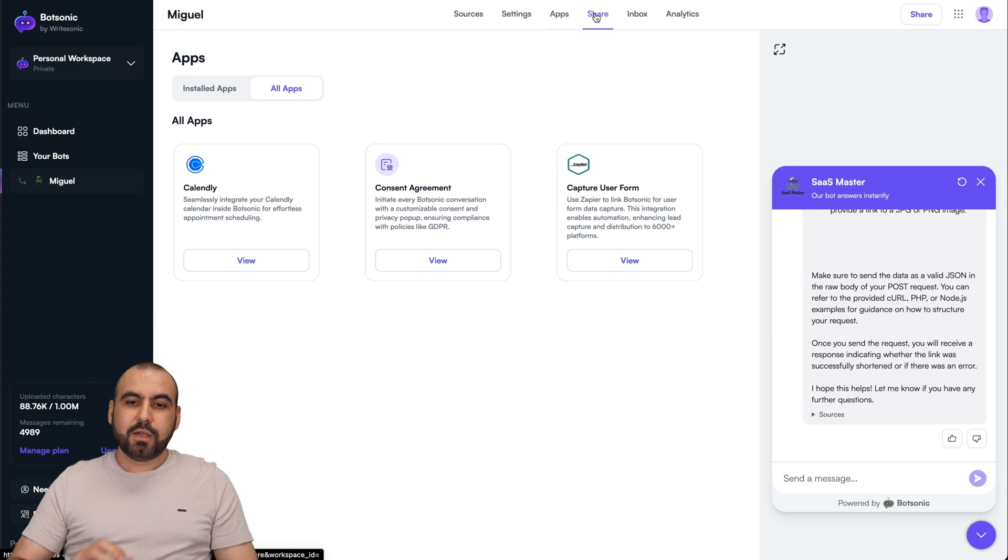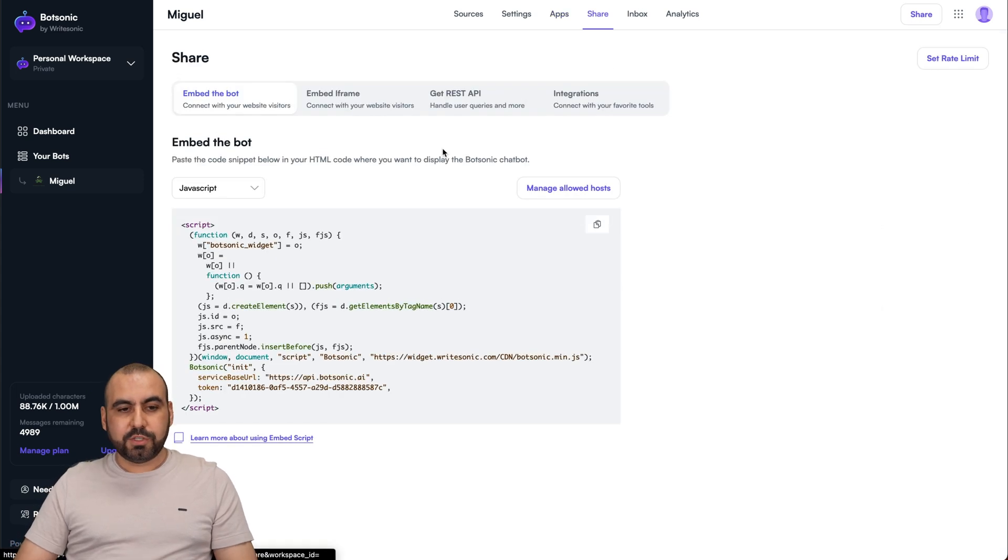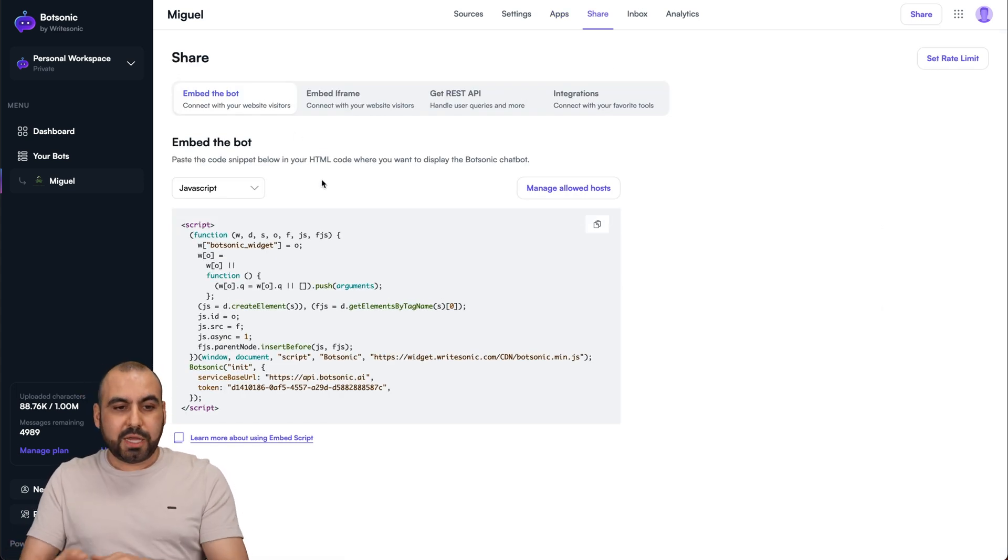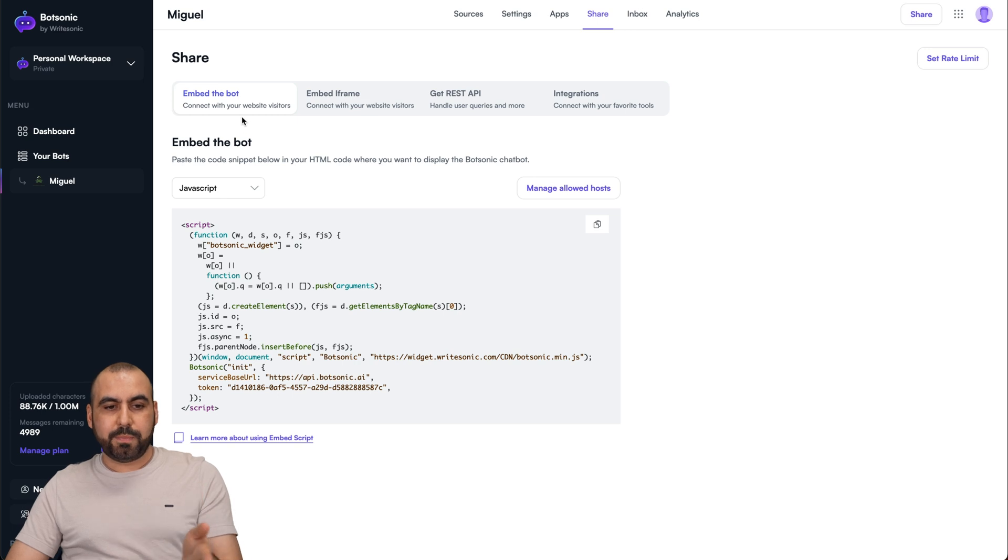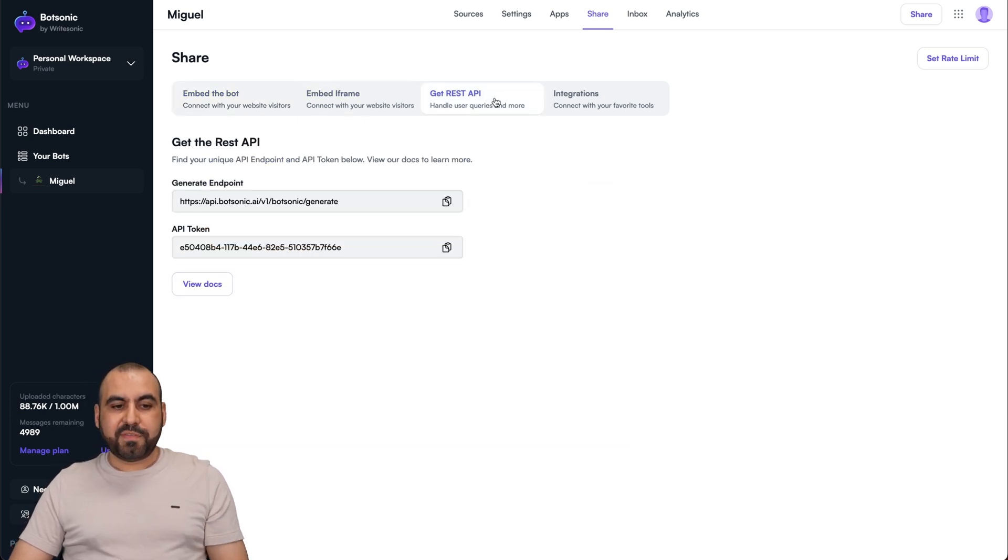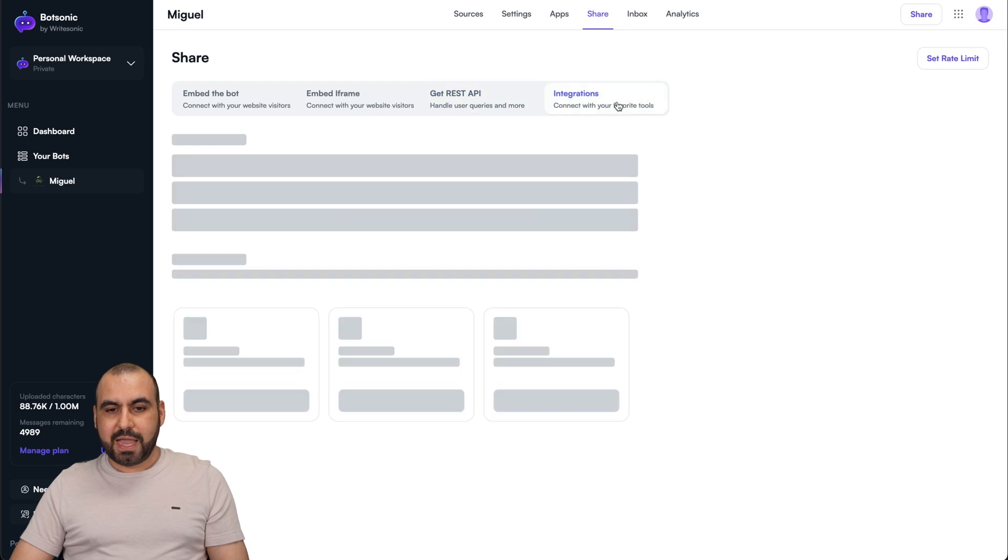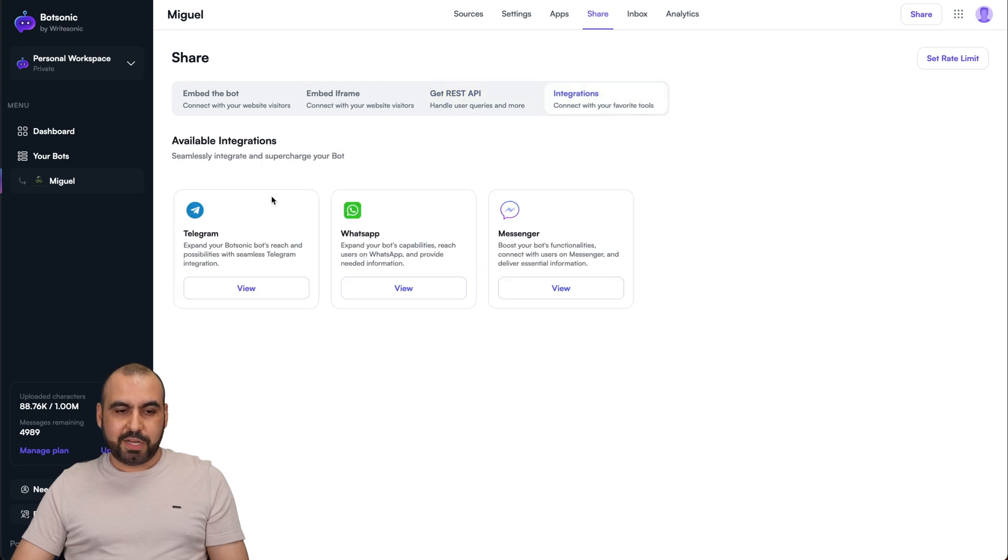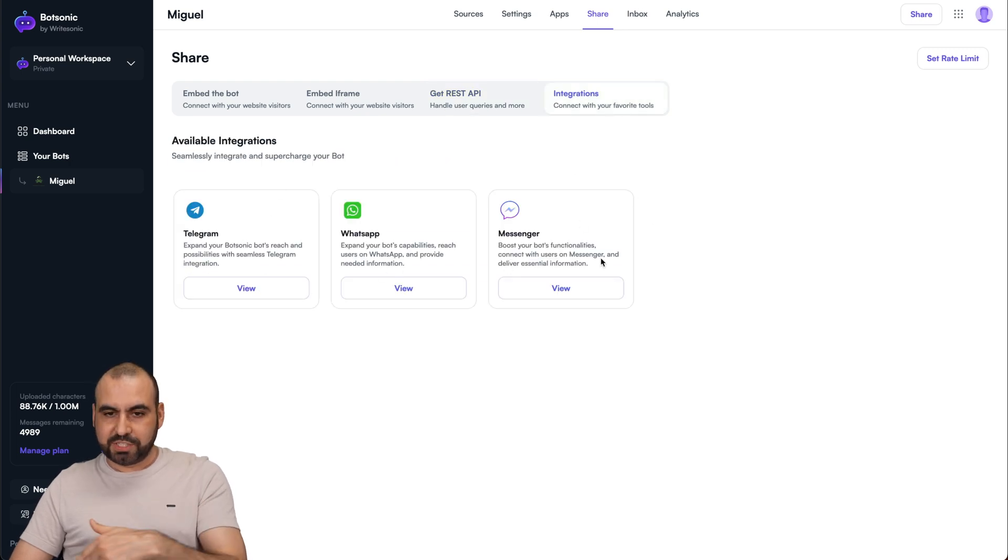You got share. So to embed this bot on your website, you got several options. You got the embed bot, the iframe, REST API if you want to use that via API, and the integrations, Telegram, WhatsApp, or Messenger.